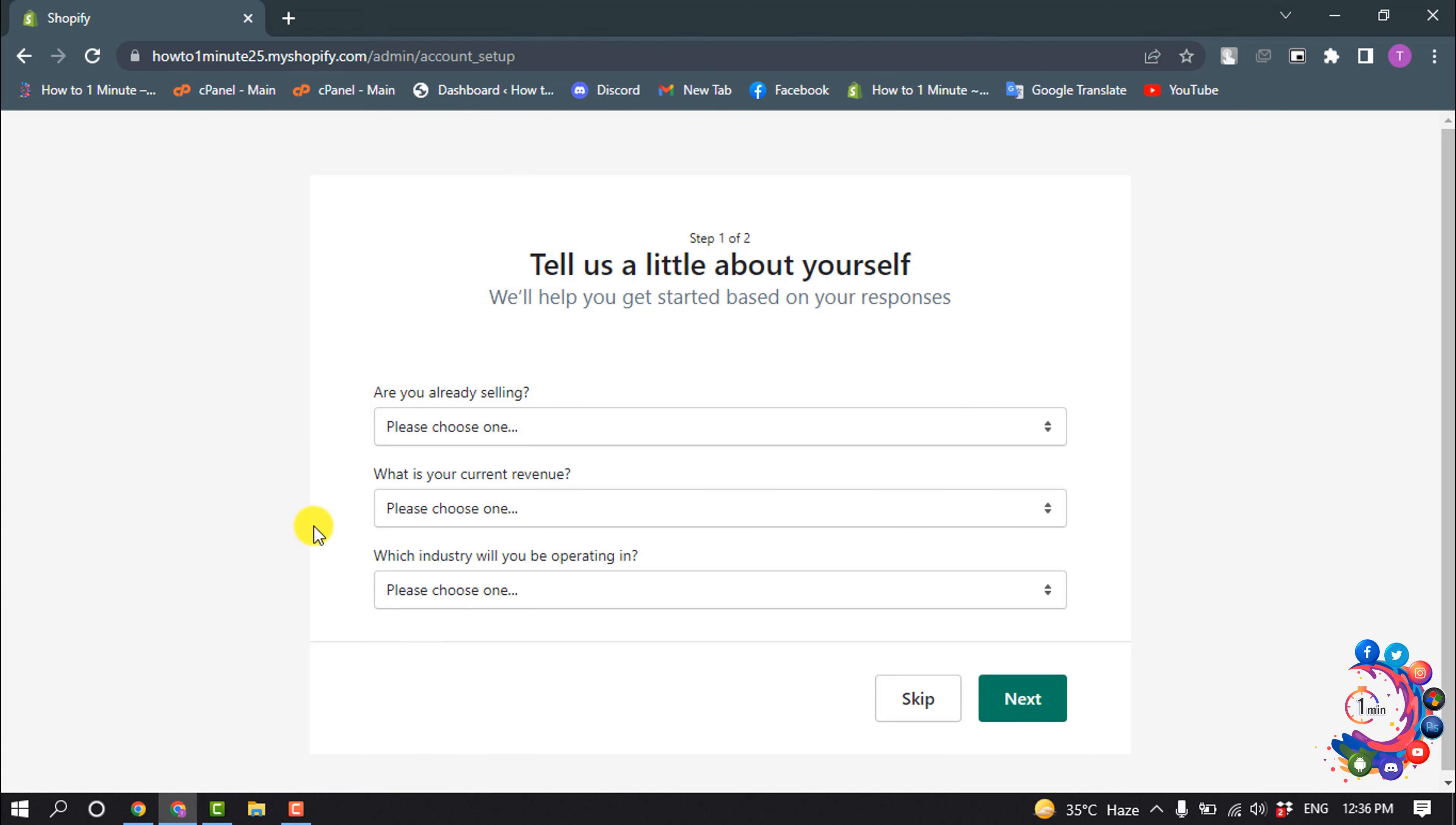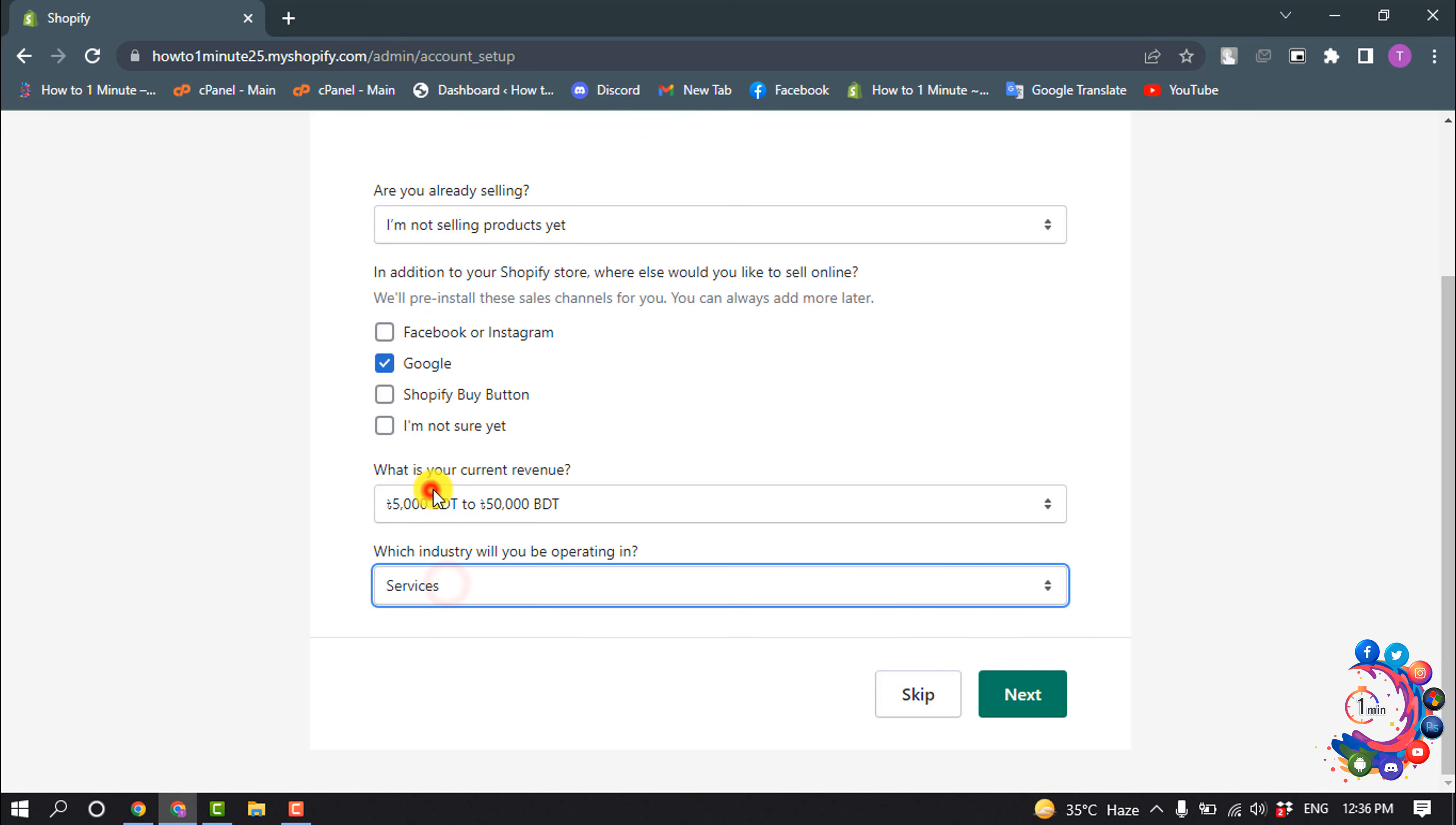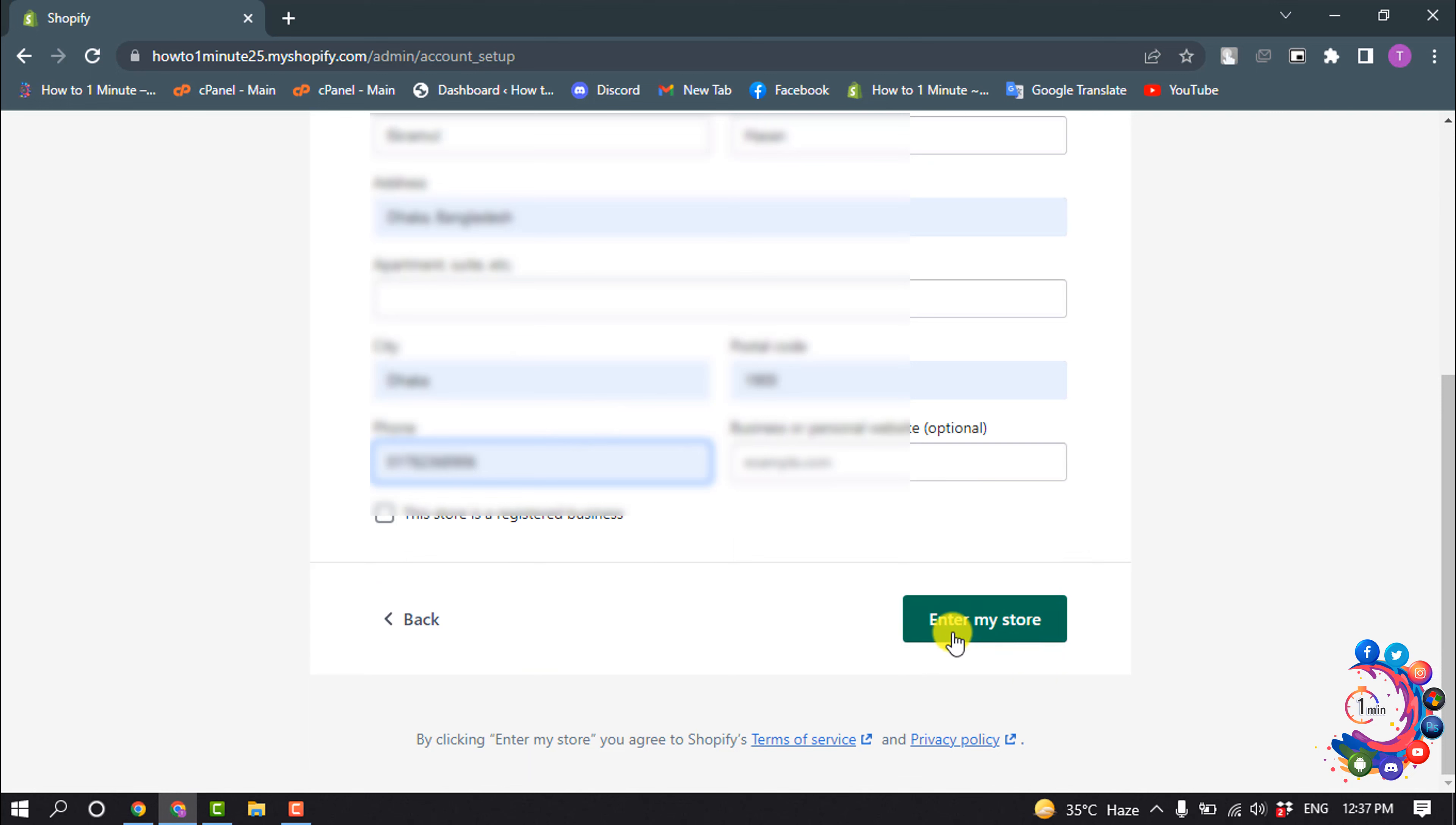Now fill up these three options here, click next, and enter your address in this form. Then click on enter my store.